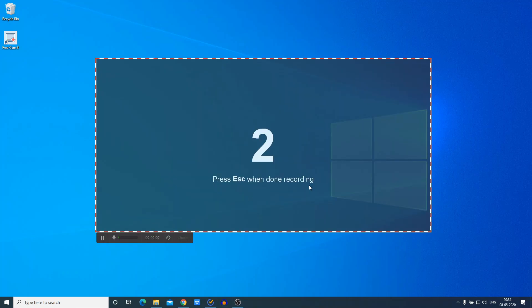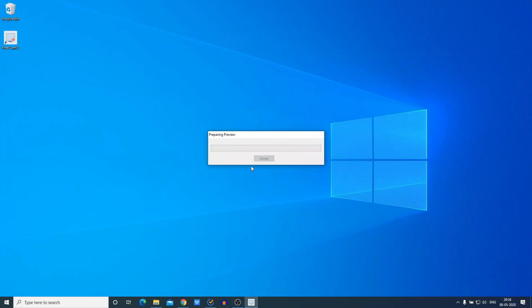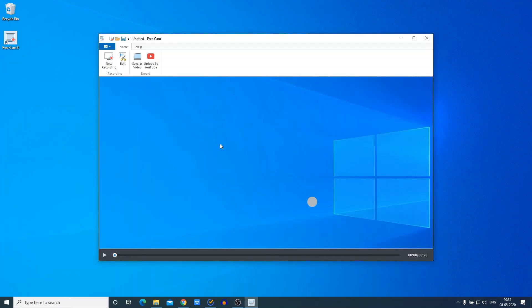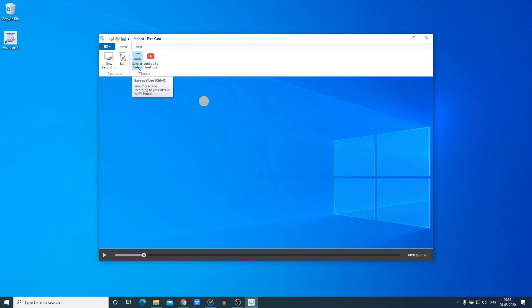Now let me show you how you can record your computer screen. Simply click on the Record option, and here you can see it is starting the recording. If you're done with the recording, you can click on the Done option or you can simply use the Escape key. Here you can get the video preview — from here you can preview your video. If you're not satisfied with your recorded video, you can record a new video by clicking on 'New Recording'.